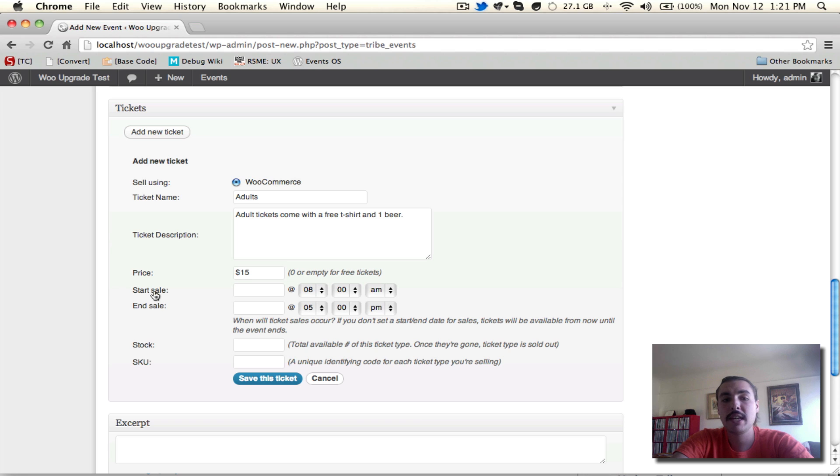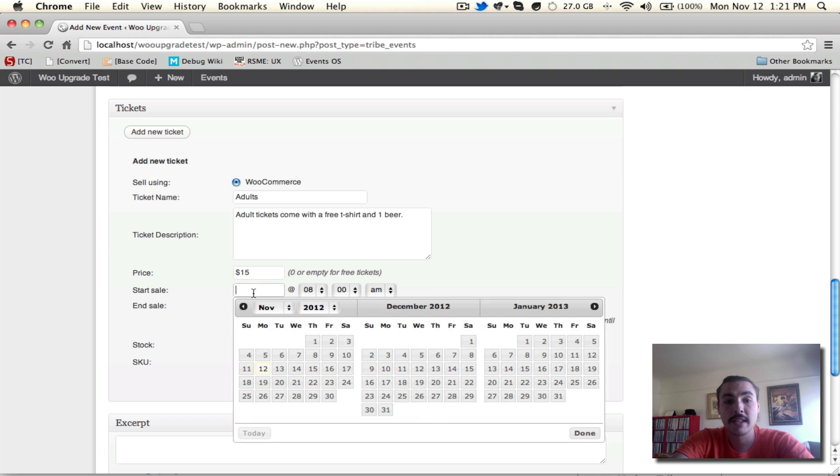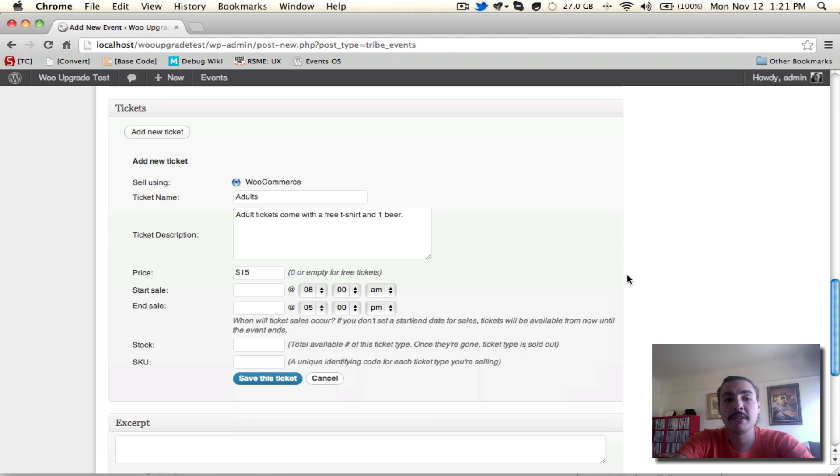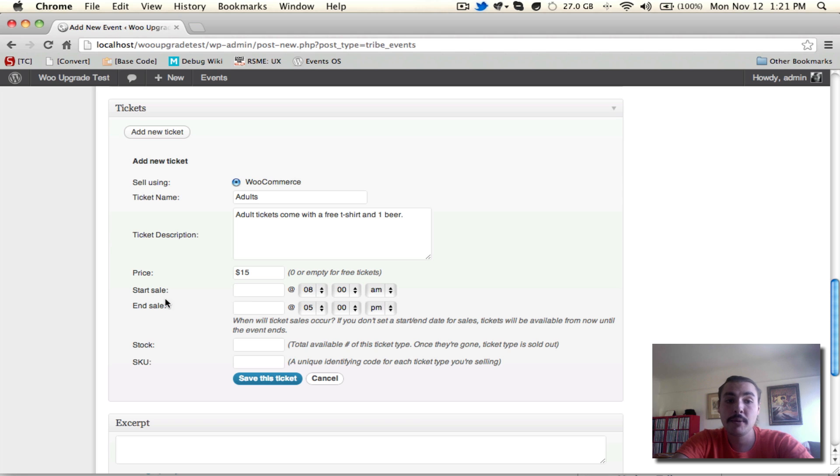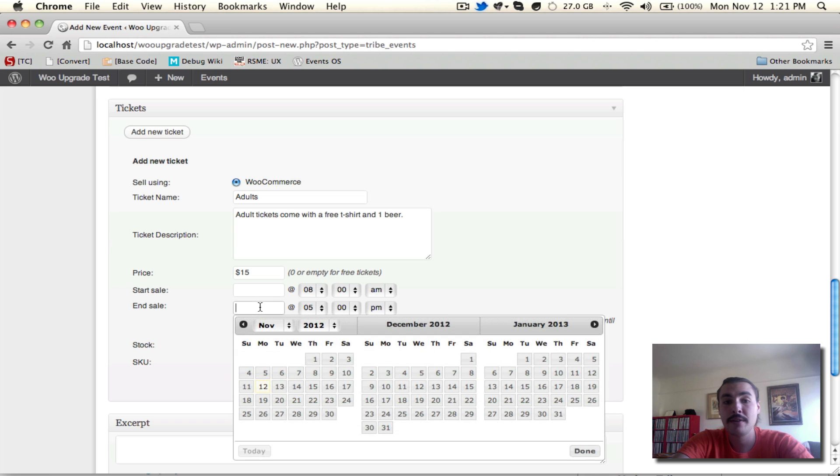Start Sale allows me to say when do I want tickets to go on sale. If I don't select anything, tickets will be on sale immediately from when the event is published. Otherwise, I could select a date, pick it here, and then set the time. I want these tickets to be on sale now, so I'm not going to worry about setting that, but you do have the option. Same goes for the end sale. If I want tickets to go on sale and then end at a certain time before the event, I can absolutely configure that here the same way that I could configure the start sale.